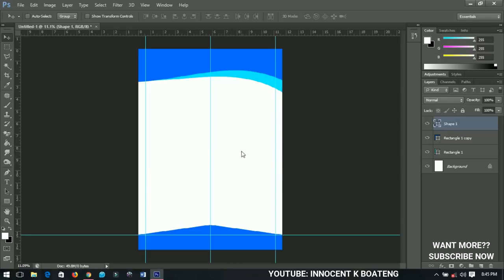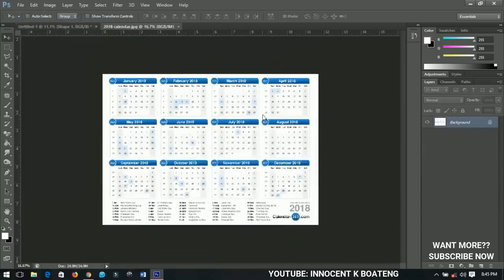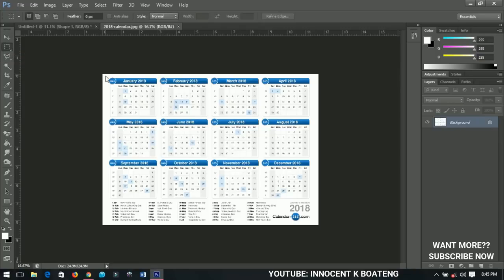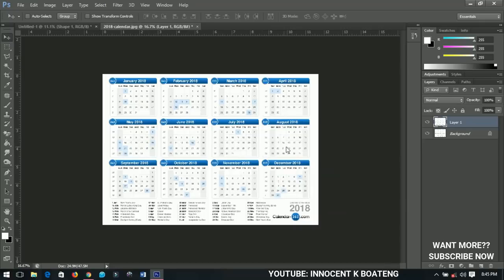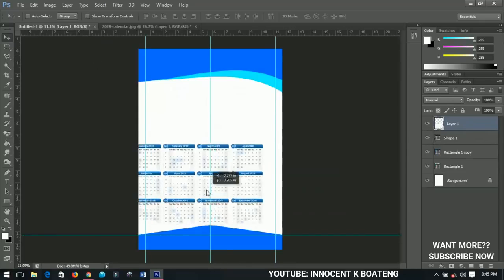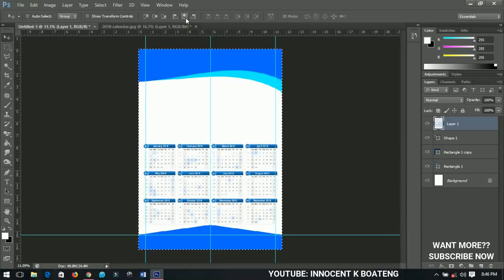I have the 2018 calendar from calendar365.com — you can check it out, there are so many calendars there. Select the rectangular marquee tool, select the part of the calendar you need, right-click and select Layer via Copy. Then place it on your work. Press Ctrl+A, then select Align Horizontal Center to align the layer to the middle of the document.